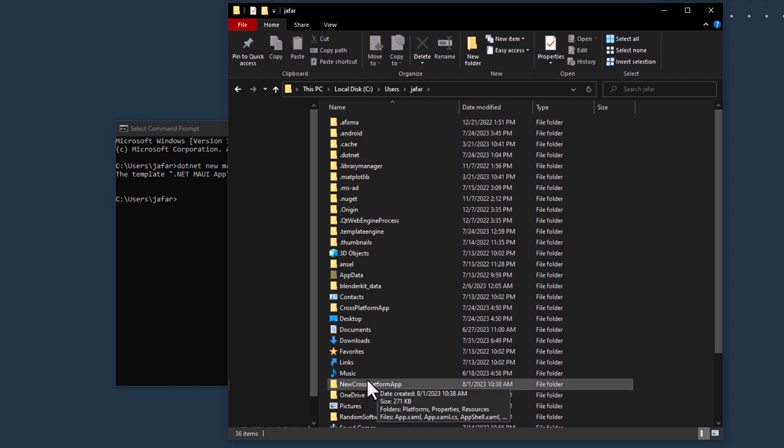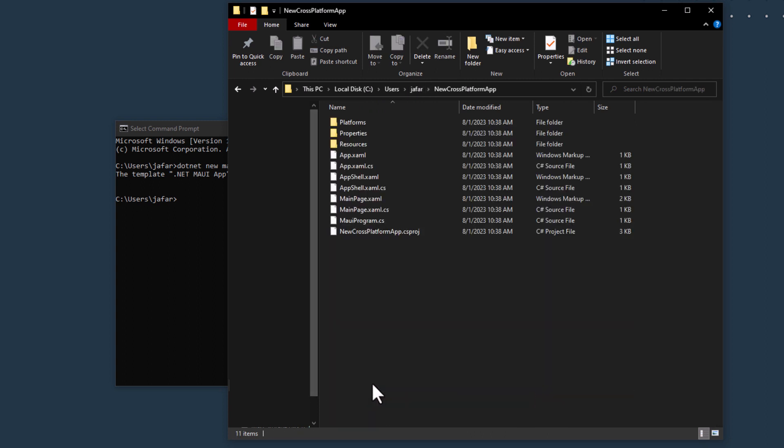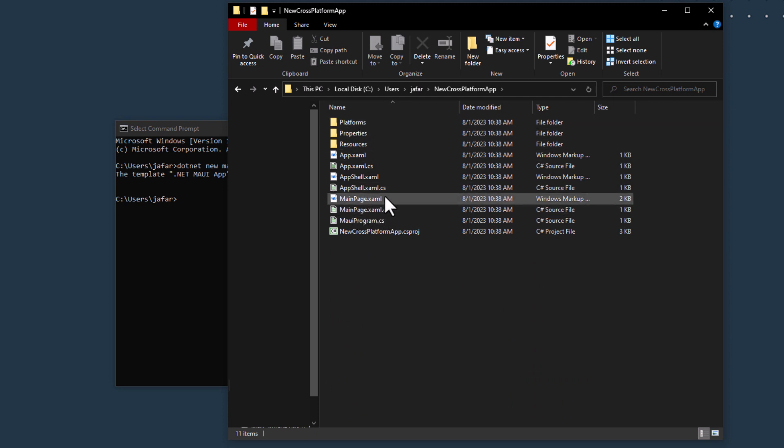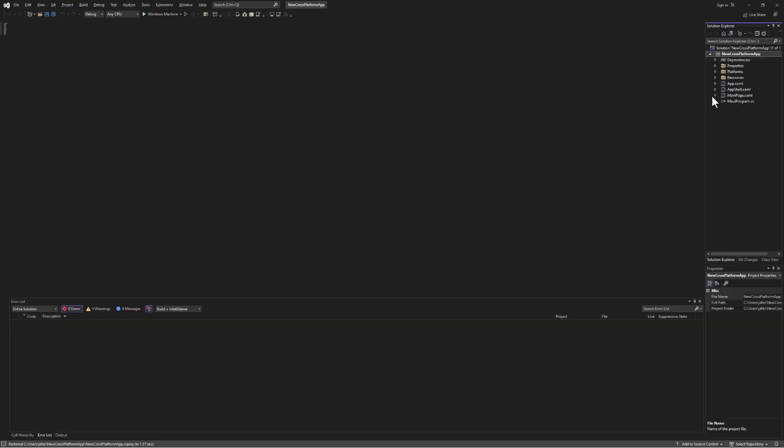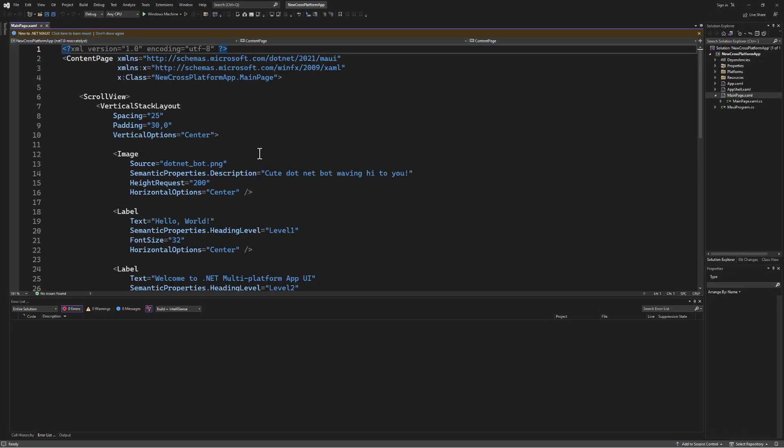If you used the same command, that should be somewhere in your users folder. Inside you'll find several files and folders, but we'll focus on MainPage.xaml and MainPage.xaml.cs. Open the .csproj file using Visual Studio or your preferred editor.